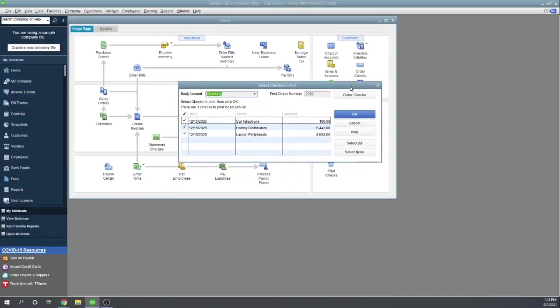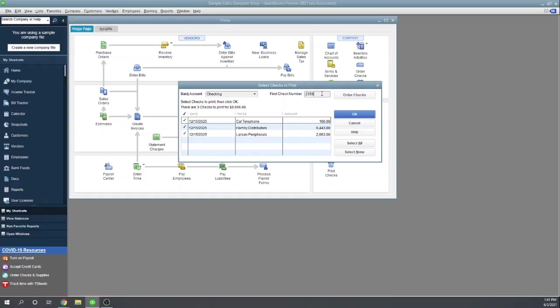And this brings up our queue for checks to be printed. So not only do the two checks show up now that we just created, but also the California telephone check, which we created in a separate step. OK, so we now have three checks waiting to print. We could make sure this is our correct first check number agrees with the check stubs that we're putting in the printer and click OK. And that would let us print those checks. But I want to show you one other place we can choose to print them.